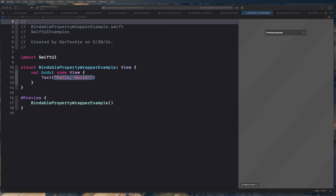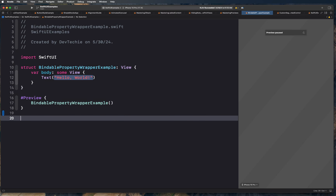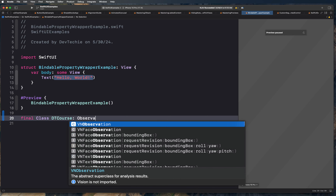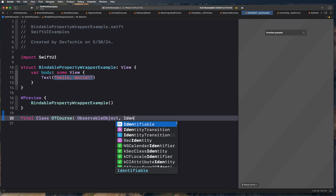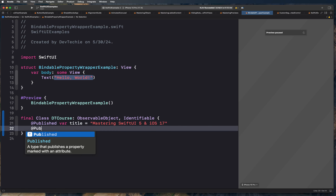Prior to iOS 17, if we had a view model which needed to publish data, we would have code that creates a class with ObservableObject protocol conformance. So for example, we would have a view model something like this.